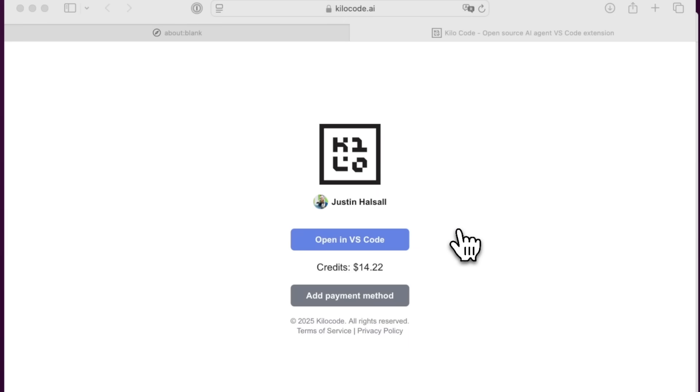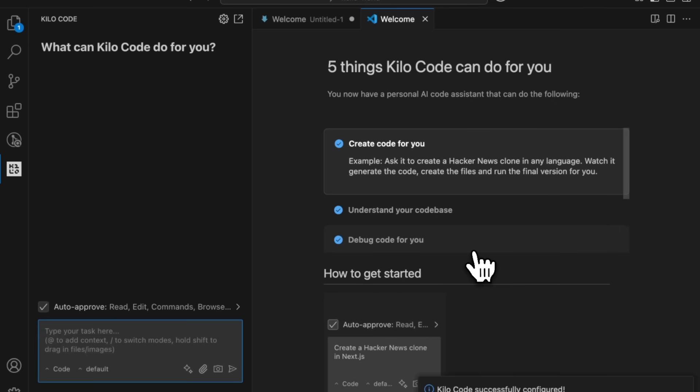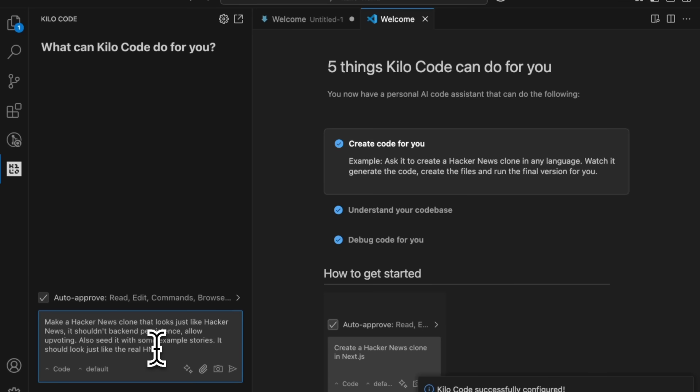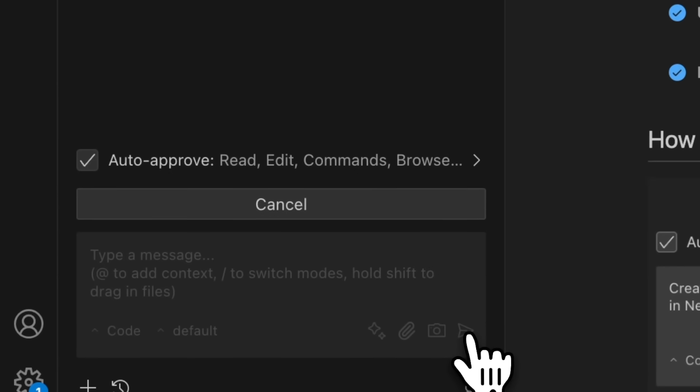It will automatically give you $15 in free credits so you can start coding. Now I'd like to create a Hacker News clone. I'm a big fan of the website so let's start creating it.